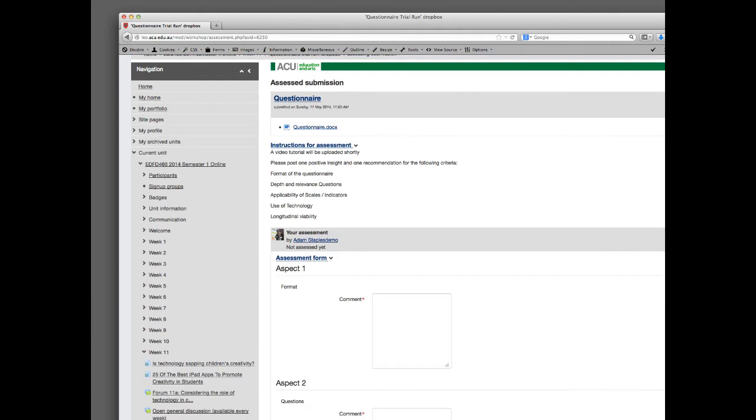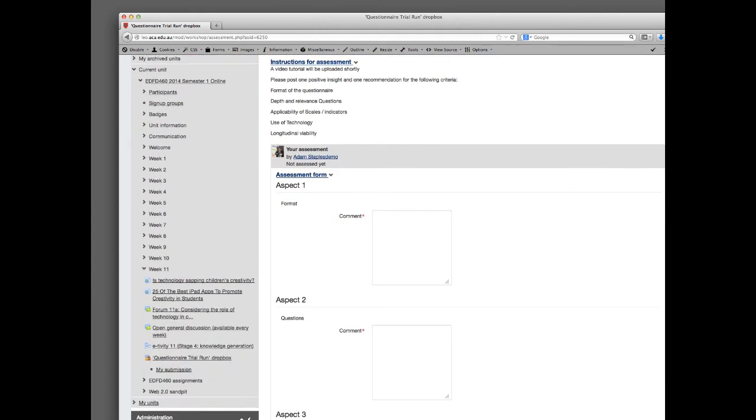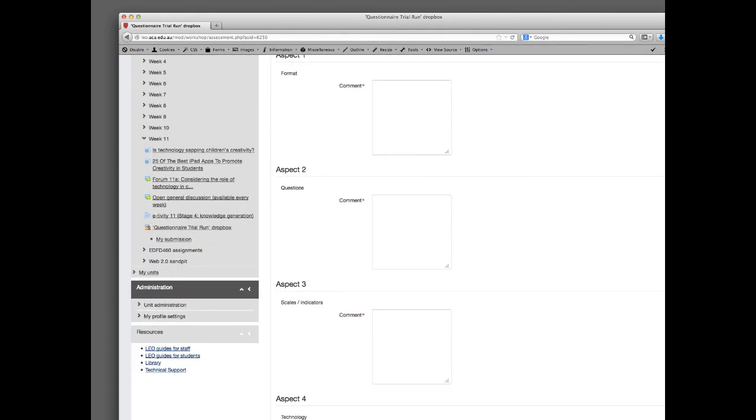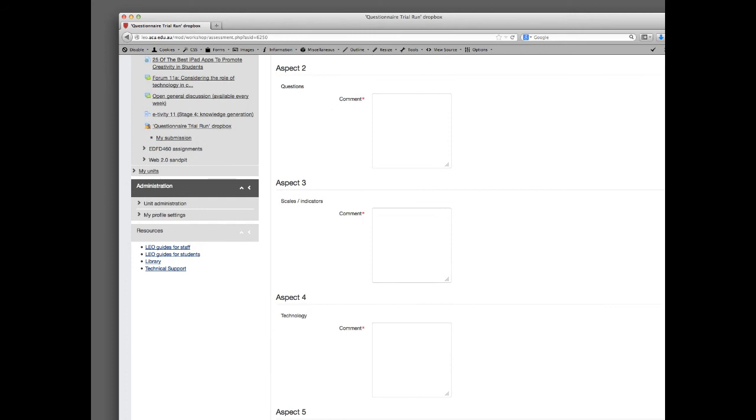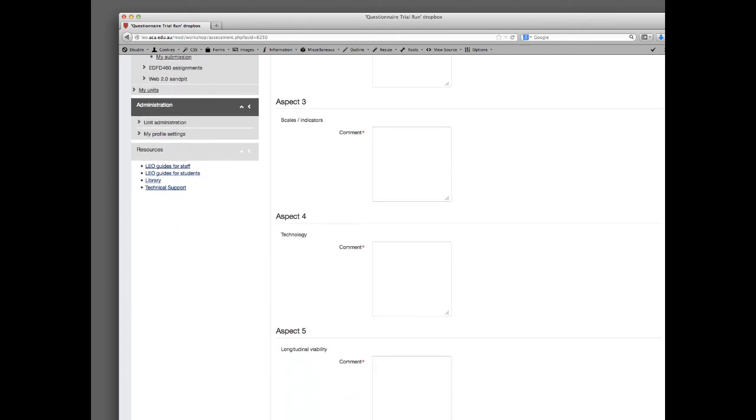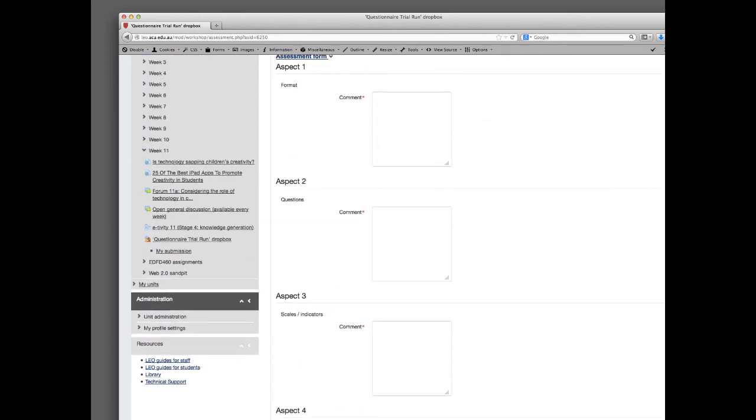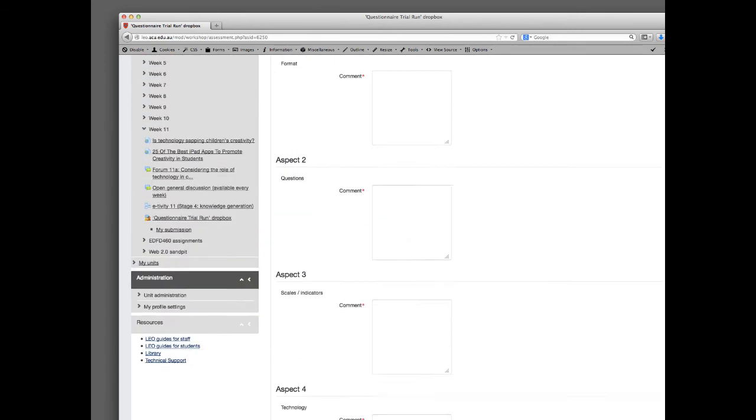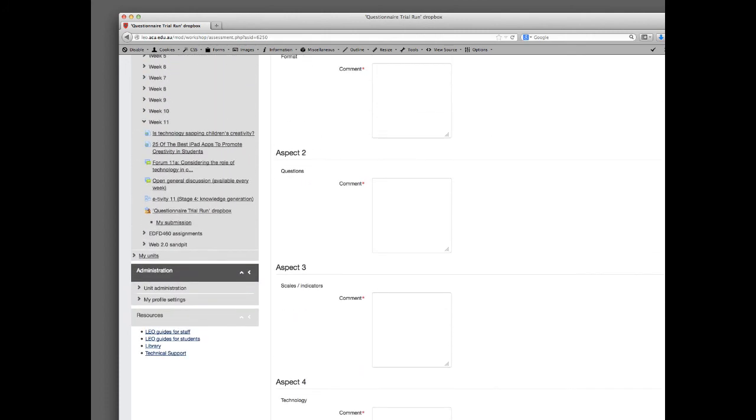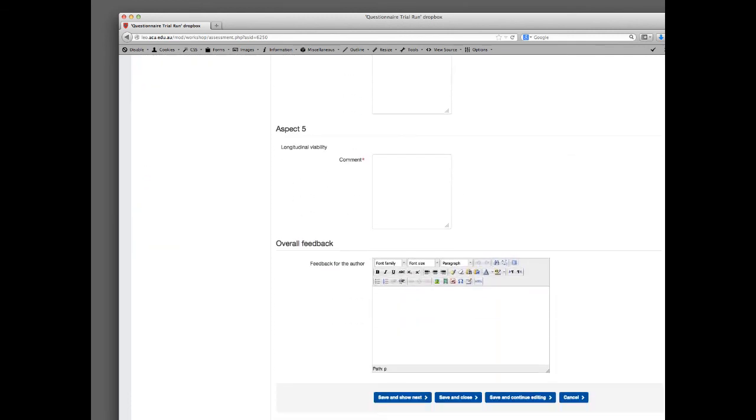When you scroll down, you'll see that each of those—format, questions, scales and indicators, technology, and longitudinal viability—are addressed under aspects one, two, three, four, and five. In the comment box, you can actually put your two comments: a positive insight about the questionnaire as it exists at the moment and a recommendation for improvement.